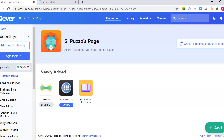Hey families, I'm going to show you the resource called Dreambox. This is a resource that we will be utilizing a lot during our math time. This is an individual resource, so students will not be engaging in this resource during our virtual class time learning, but when it is their own independent work time.